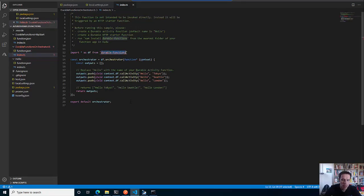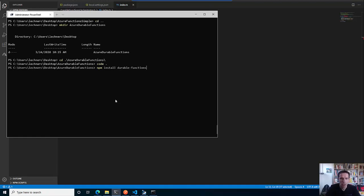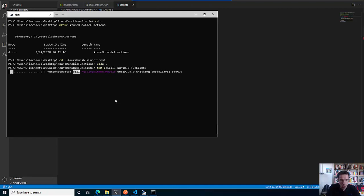There is an npm package that needs to be installed - the durable functions package. Durable functions technically is an add-on to the functions themselves. So what we have to do is install the durable functions package, which I do now.